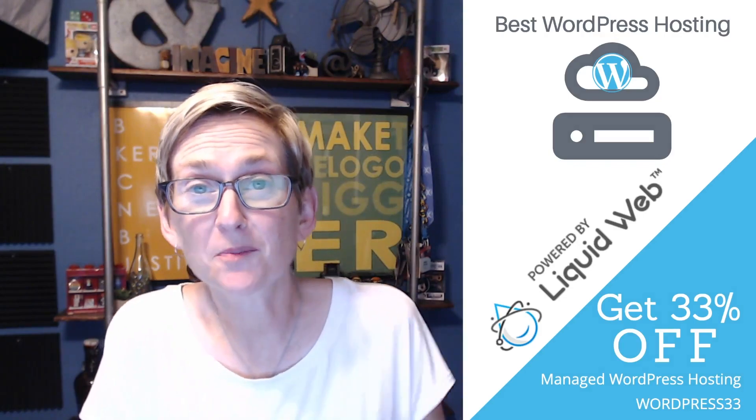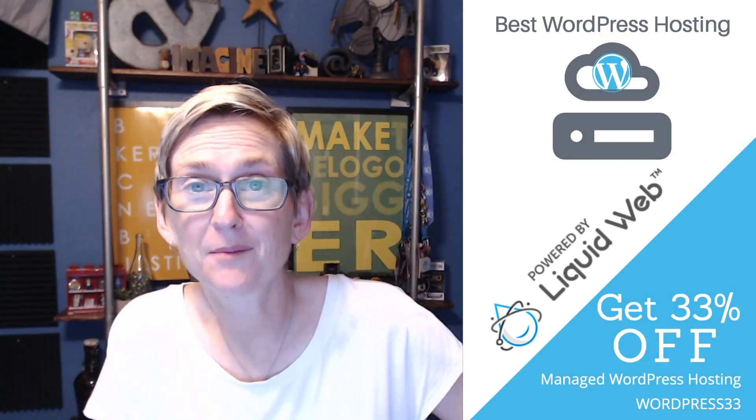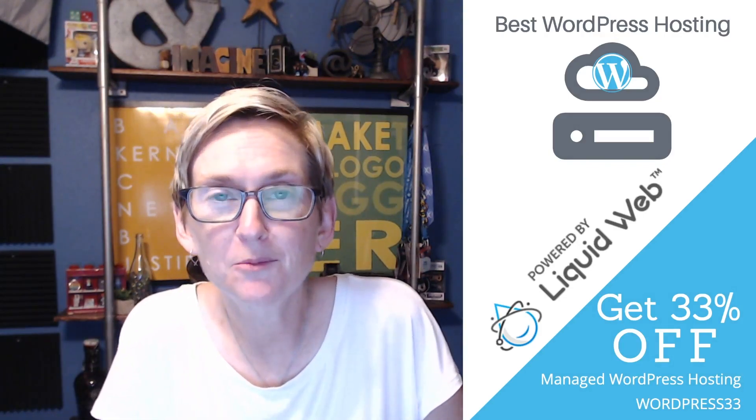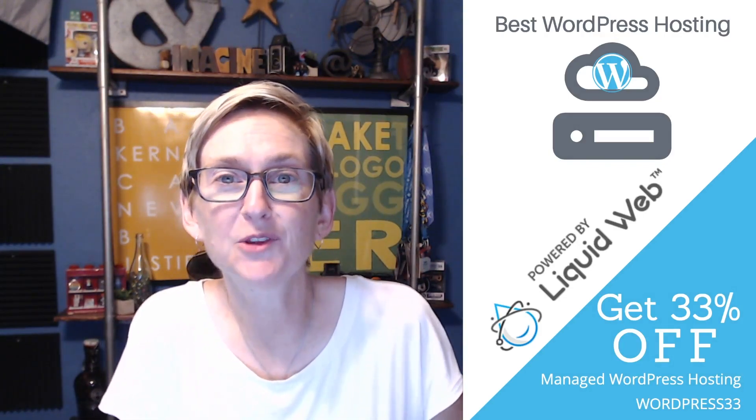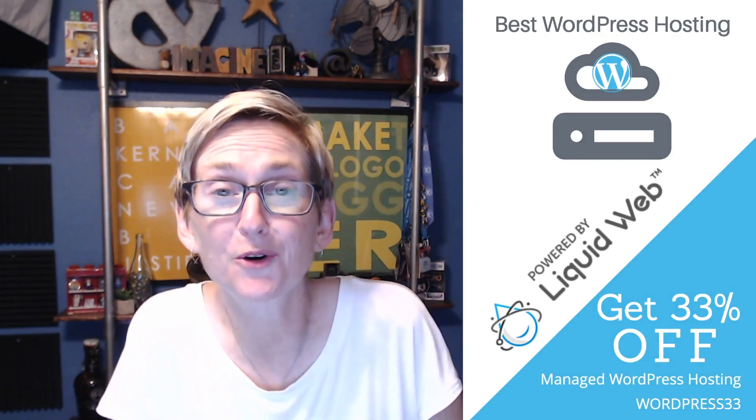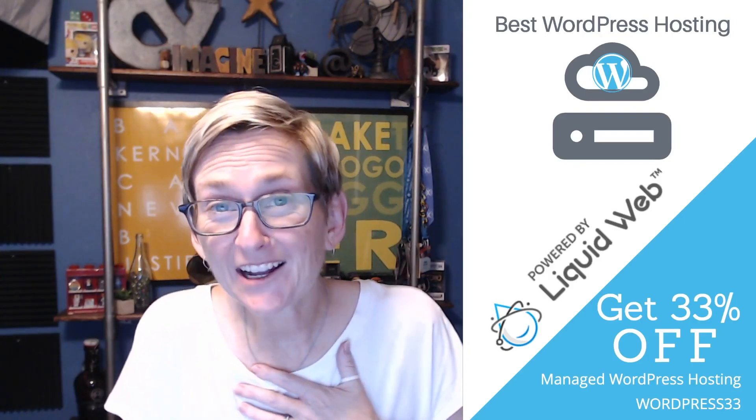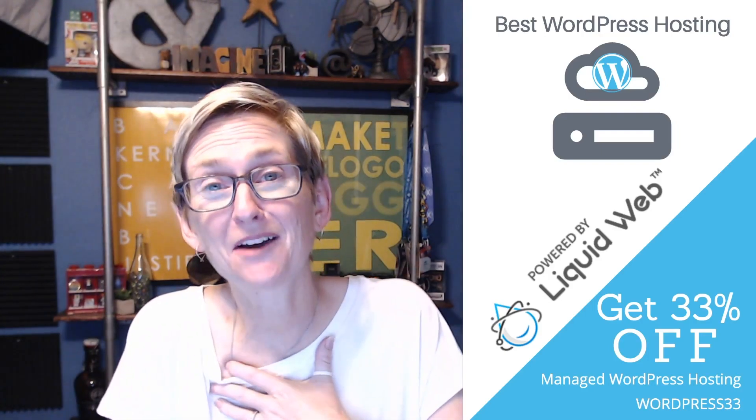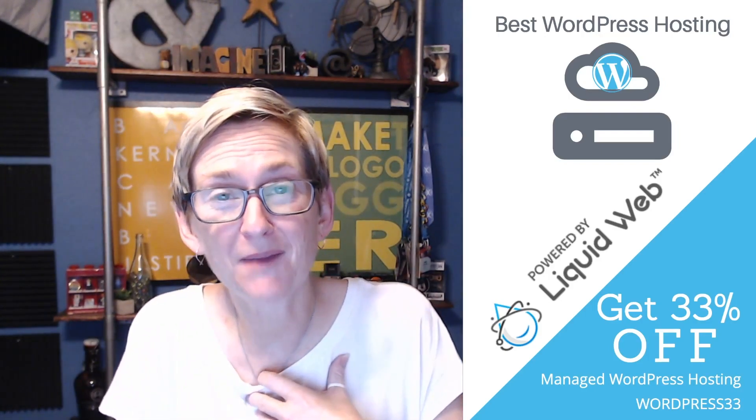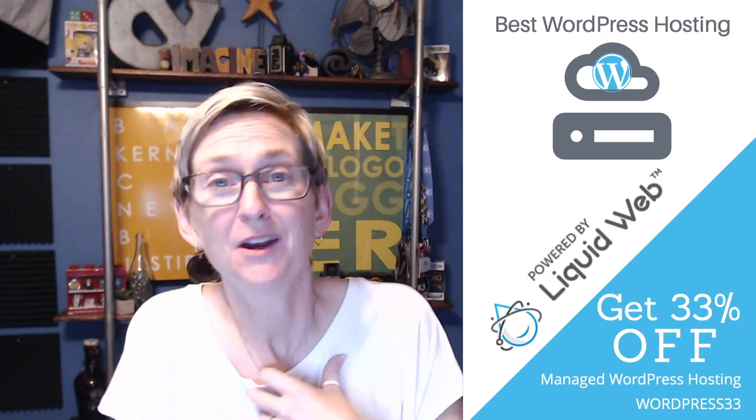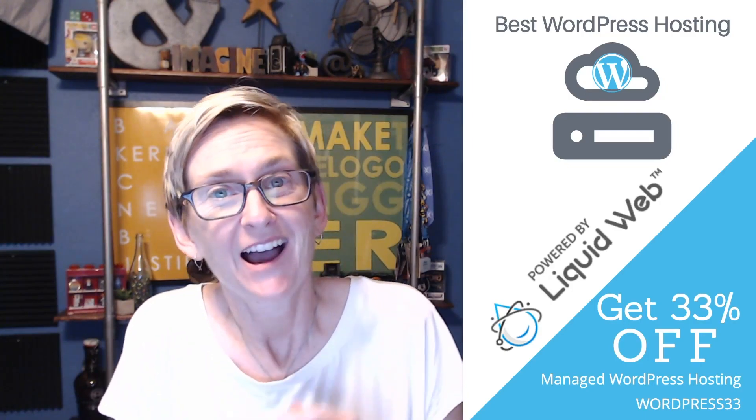Of course, this video is brought to you by Liquid Web, the most helpful humans in hosting. If you are looking for support for your WordPress website, I cannot recommend them enough. They're absolutely my go-to team for all of our clients.